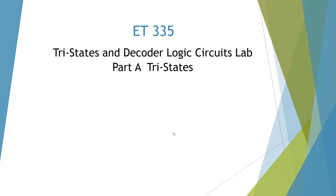Welcome to the ET335 video on Tri-States and Decoder Logic Circuits Lab, Part A, where we're going to cover Tri-States.